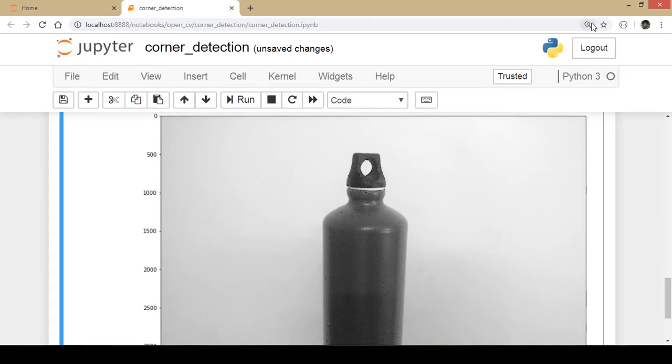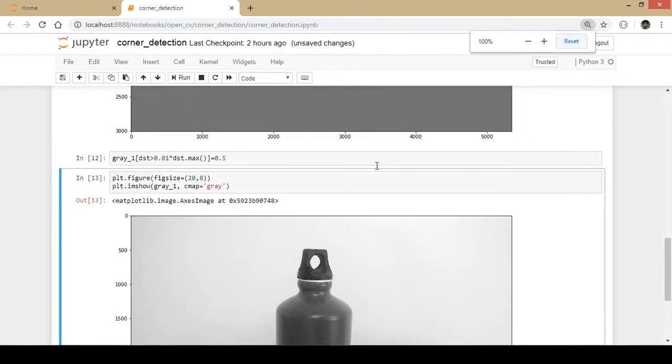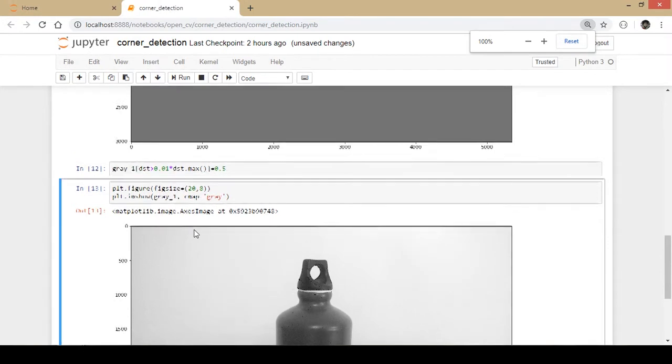There are too many corners have been detected. I don't think those are actually corners.